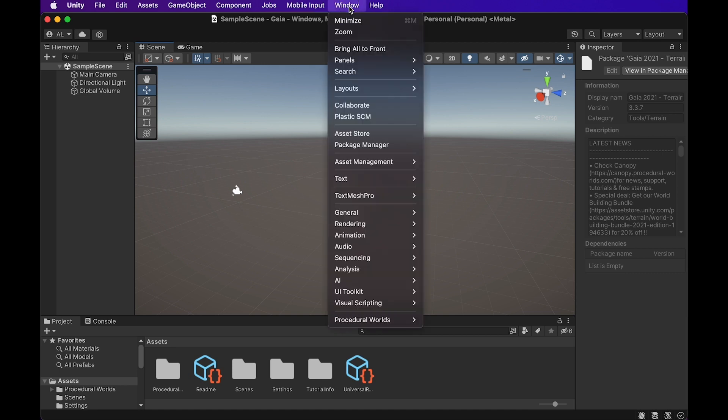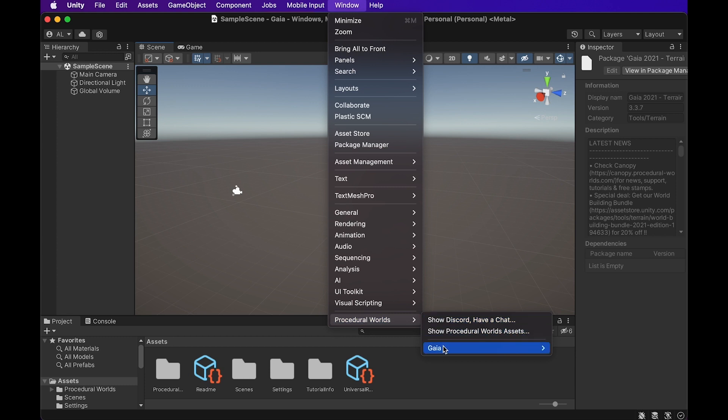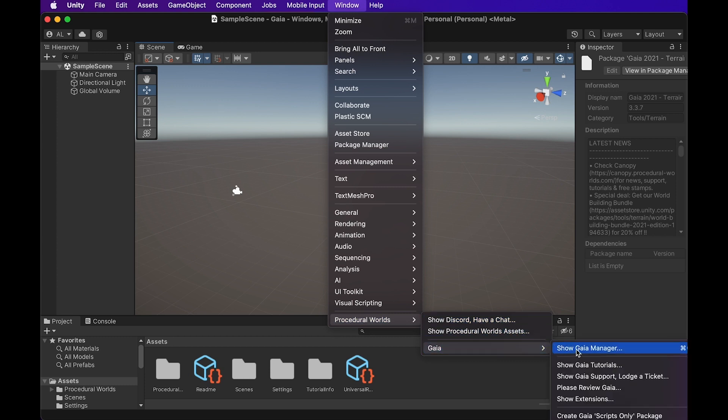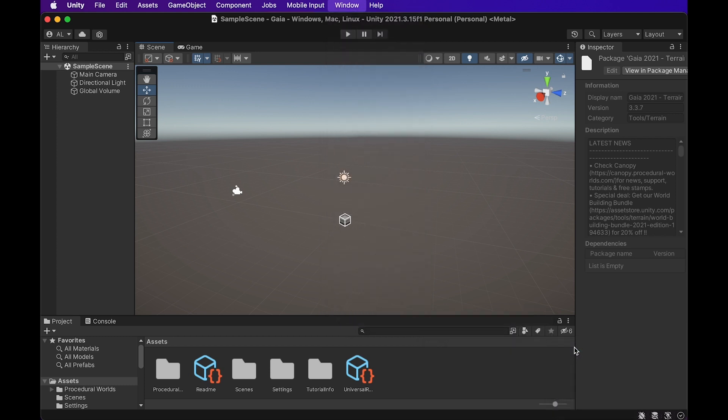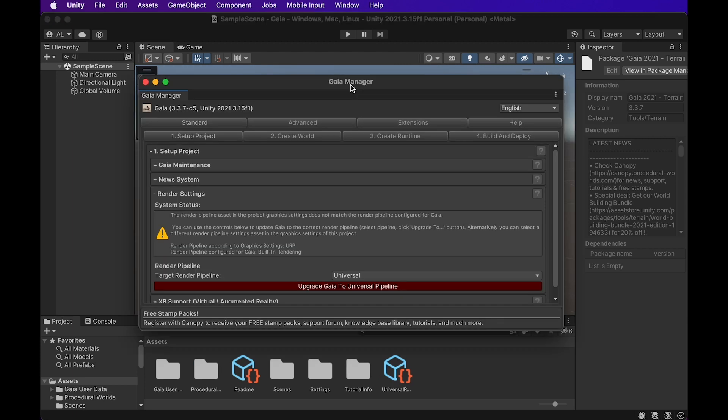And now in the window, you're going to find a thing on the bottom called procedural worlds, and we can go right to Gaia, and then we can go to show Gaia manager. So we're going to click on that. So this is the screen you're going to be met with at the Gaia manager. It's going to start you in standard setup project.